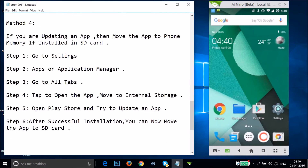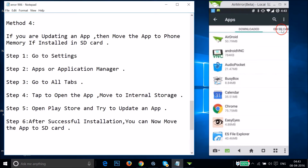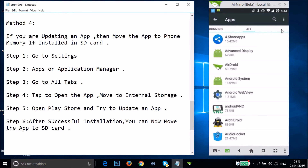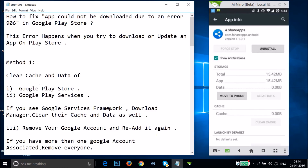If method three doesn't fix your issue, try method four. If you are updating an app that is installed on the SD card, move it to phone memory first. Go to Settings, find Apps or Application Manager, go to All Apps, find the app you're trying to update, and tap Move to Phone. Then open the Play Store and update the app. After successful installation, you can move it back to SD card.